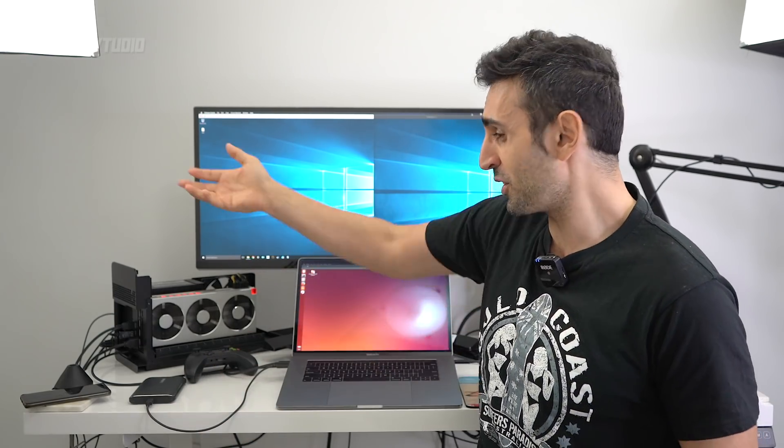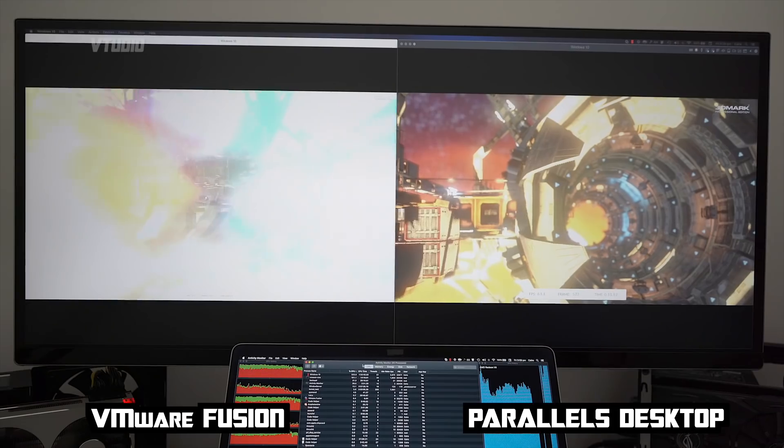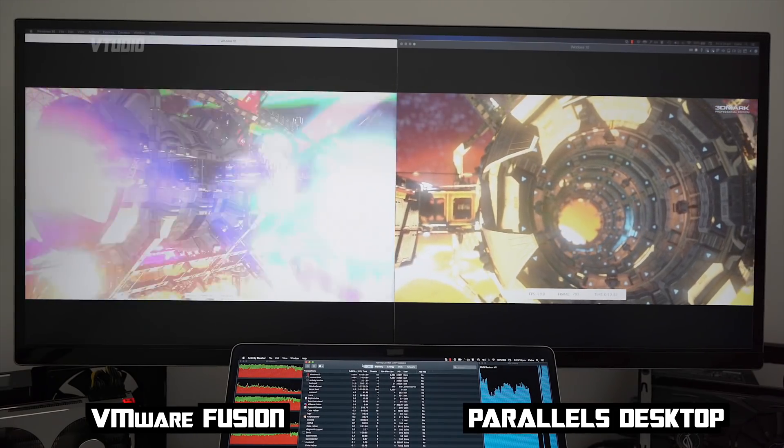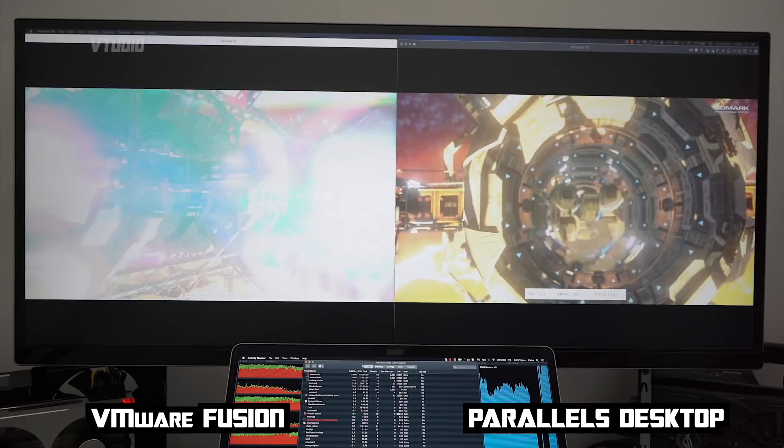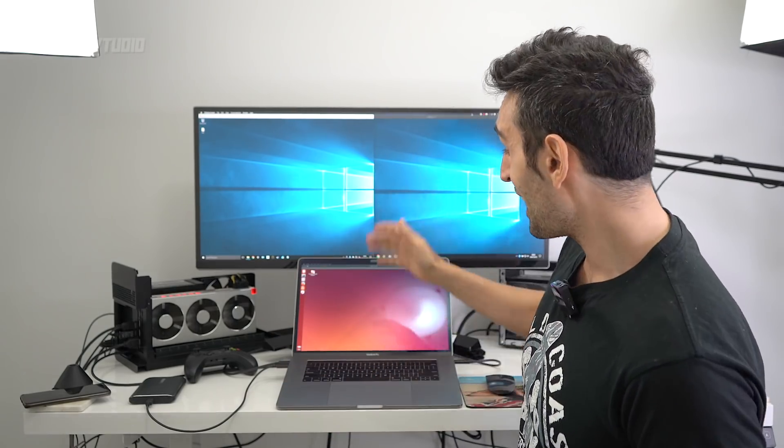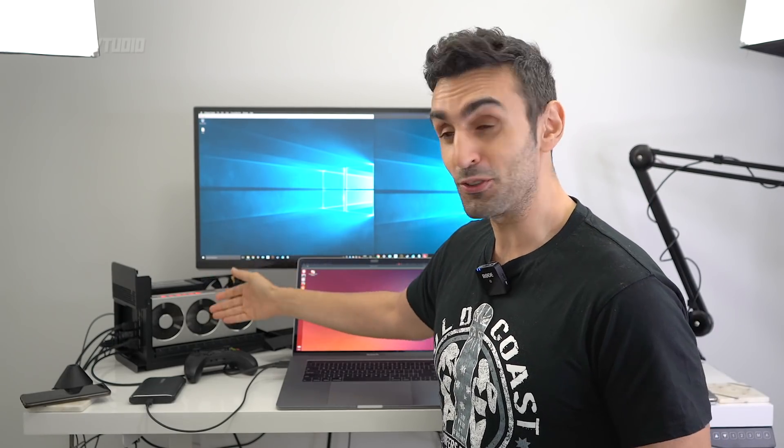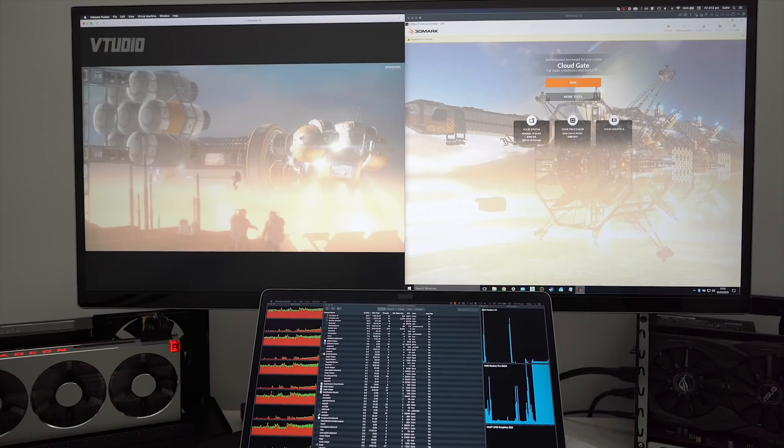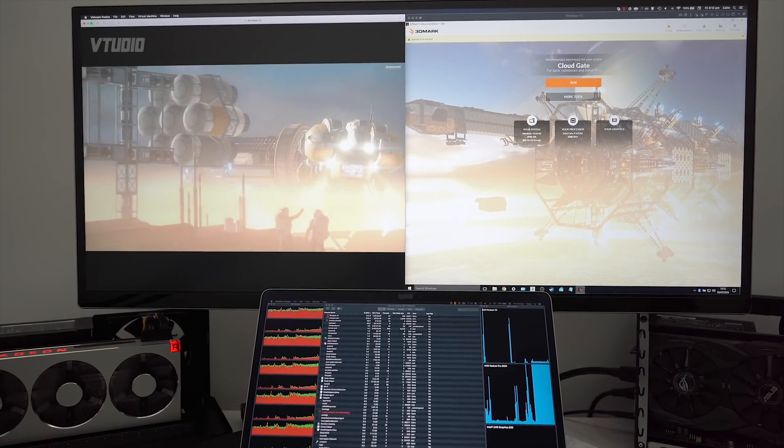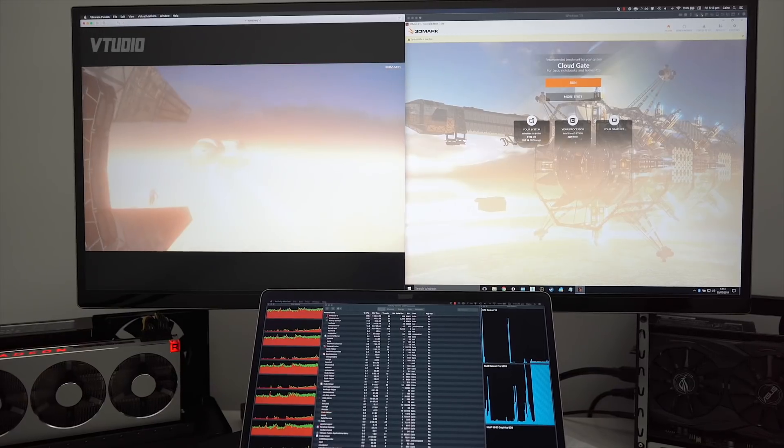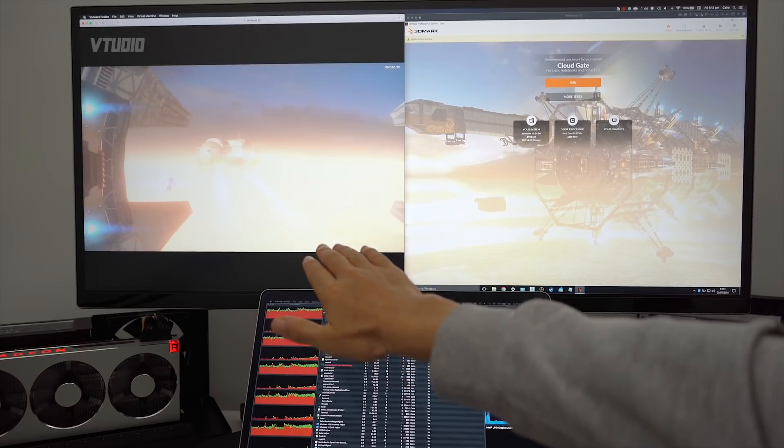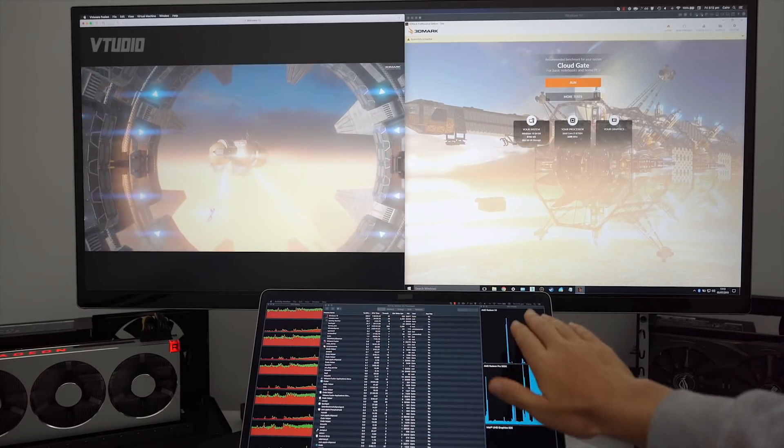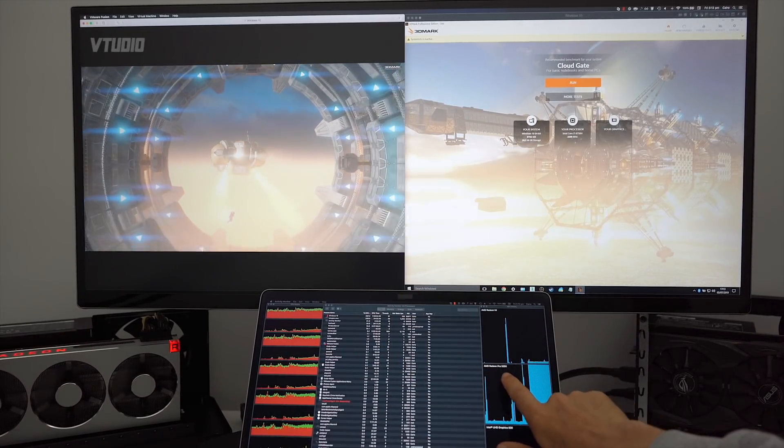In 3D you start to notice the difference between the two systems. For example, Parallels actually allows you to use an external GPU to optimize the 3D performance. One interesting thing to note is that VMware doesn't utilize the eGPU at all - you can see that it's only using the dGPU of the MacBook Pro.